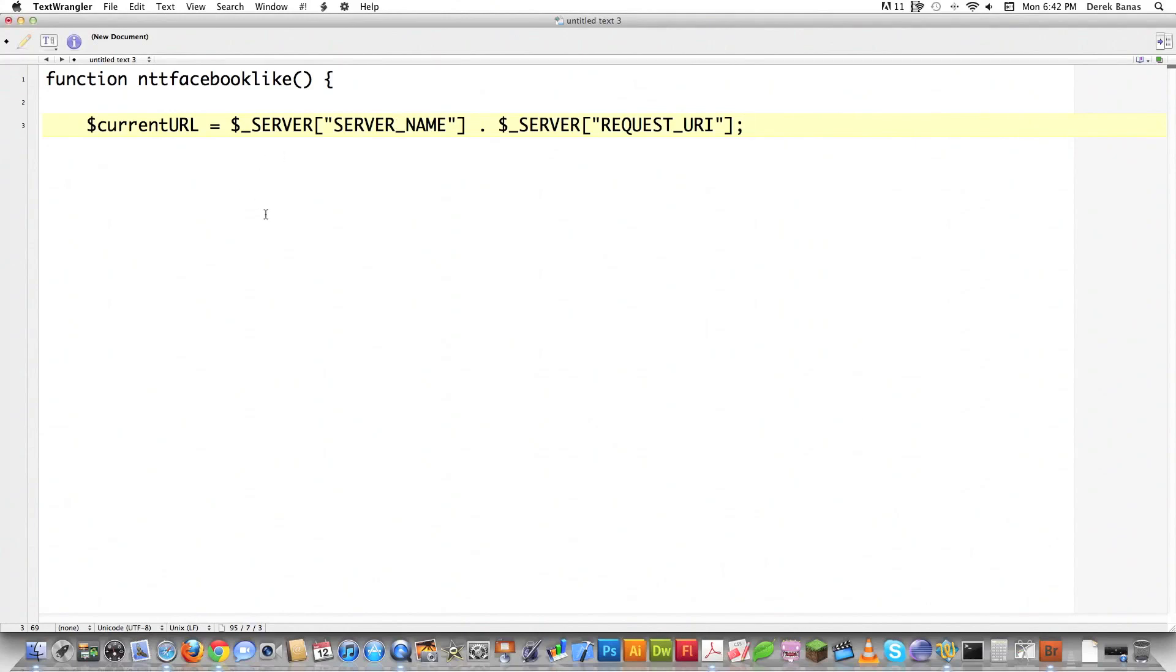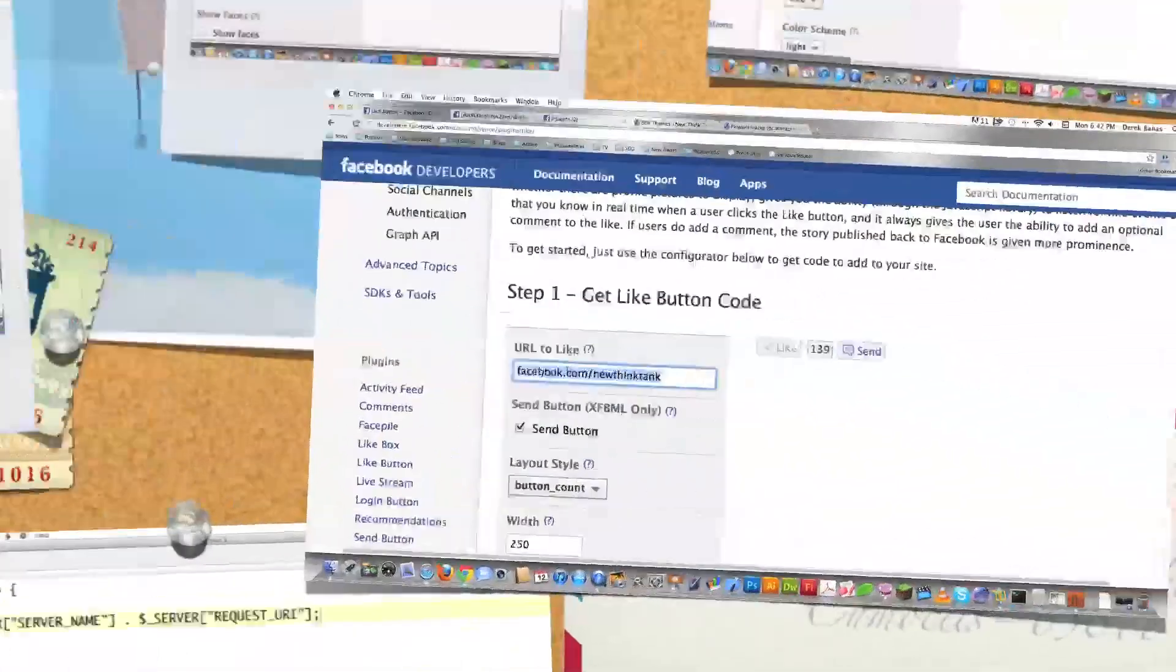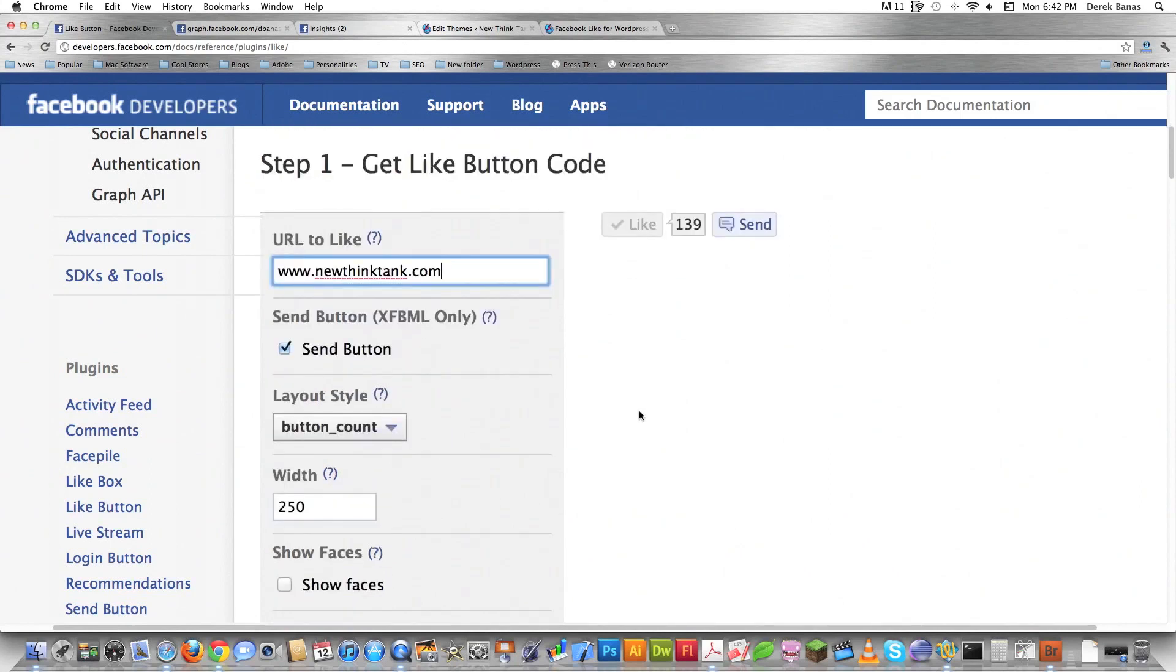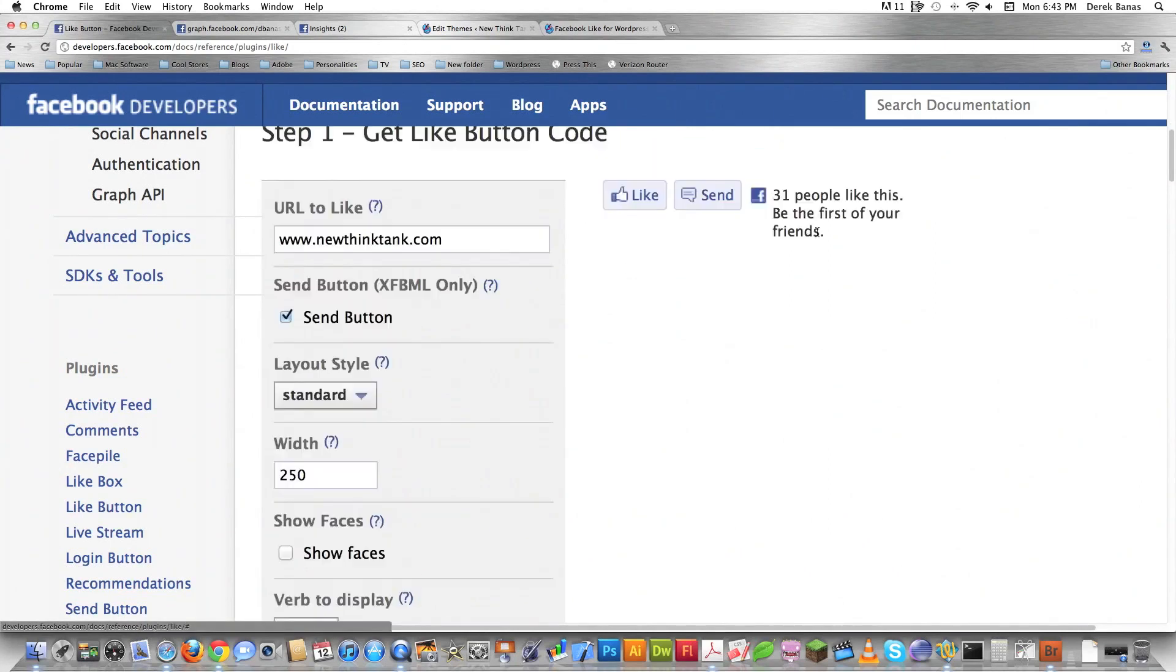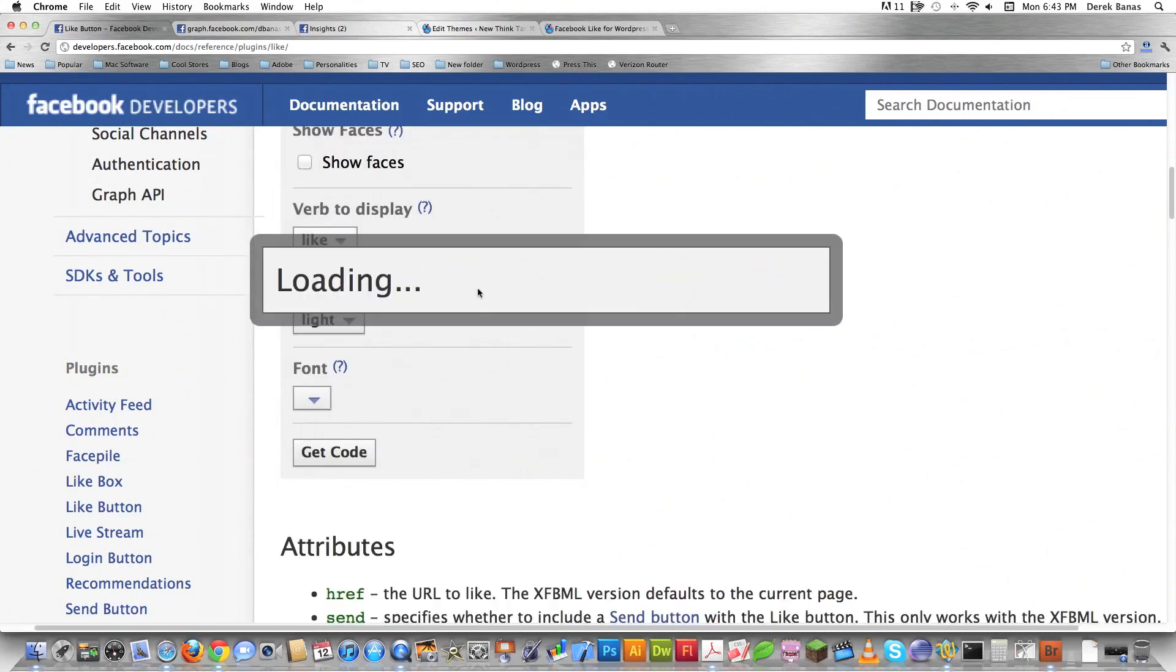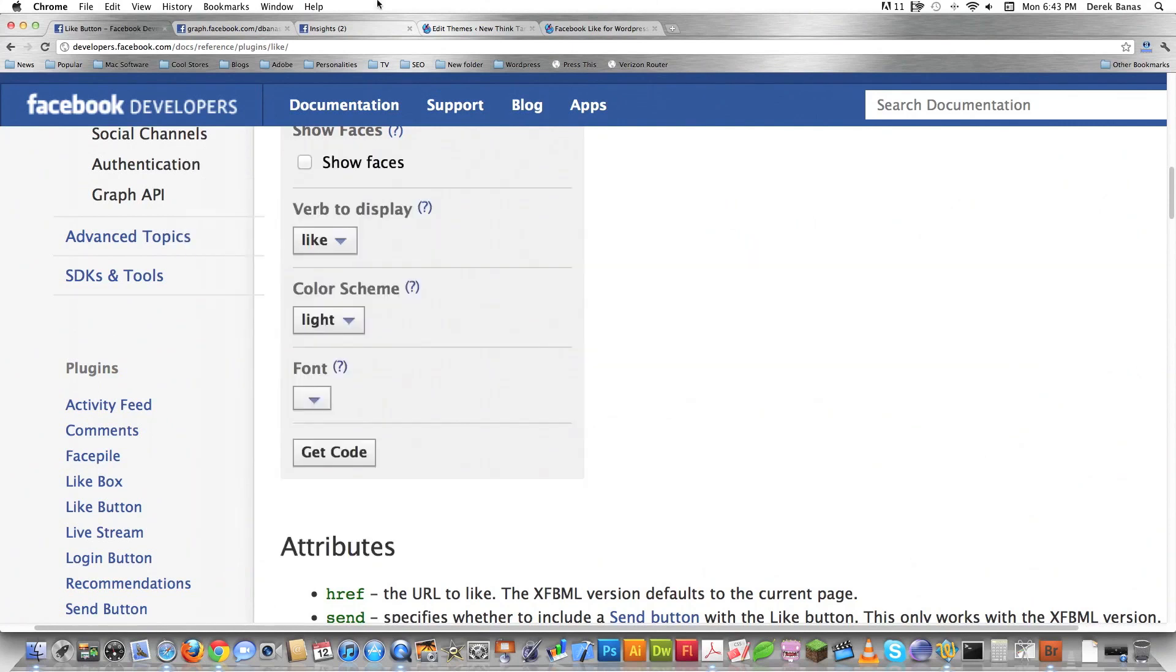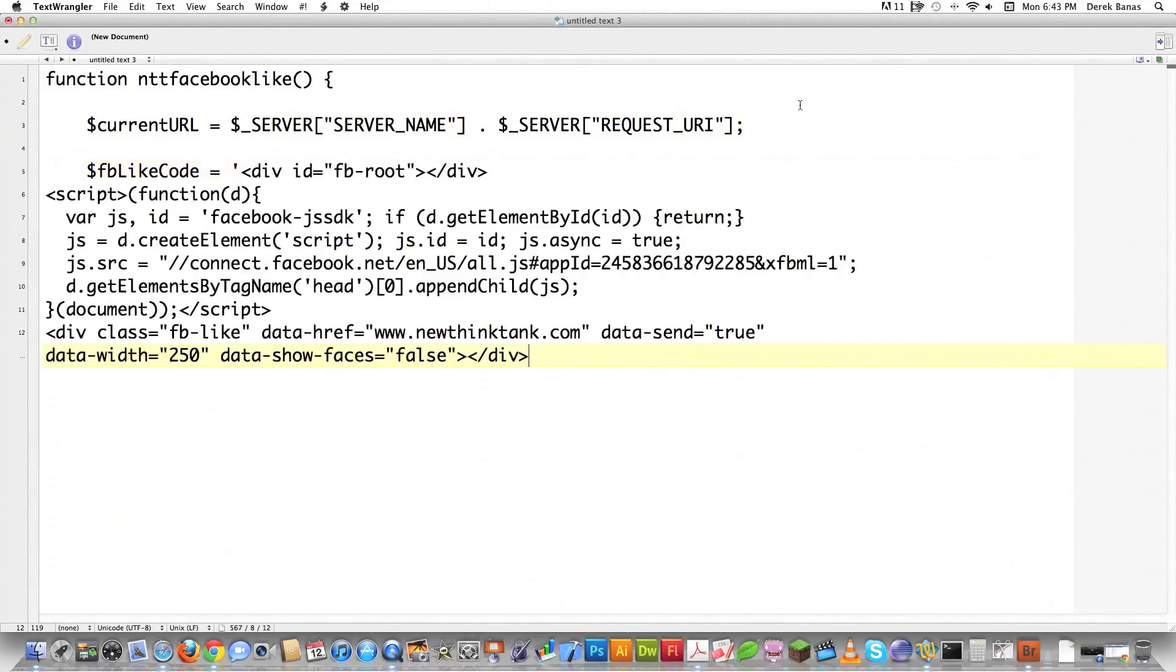Now I'm going to jump back over into the like button section and get all the code for the button. It doesn't really matter what I put here—you're going to see why in a minute. Let's say I put newthinktank.com. In this situation I'm going to say standard so I get a little more information here. I'm going to jump down here, hit get code just like before, select all of this code, copy it, jump back into my text editor—or you could be doing this right in your website itself in the editor provided through WordPress. I'm going to create another variable called $fblikecode equals, put a single quote, and paste in all that code that Facebook provided.